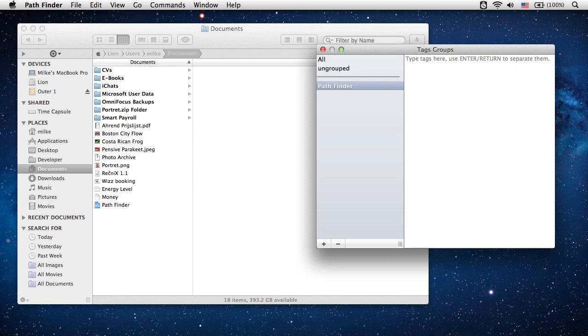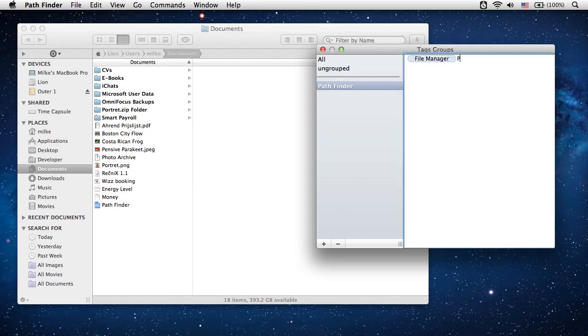Then, we will add tags to this new group. Let's add the tags File Manager, Projects, Version 6, and High Priority. Space is just another character in a tag and tags can be separated by hitting the return key.